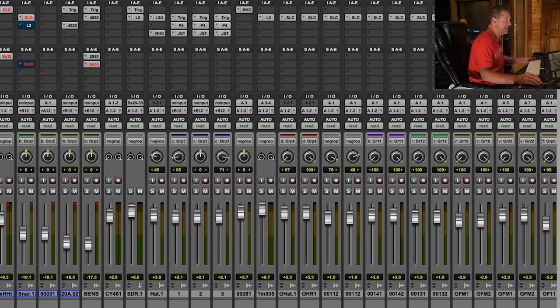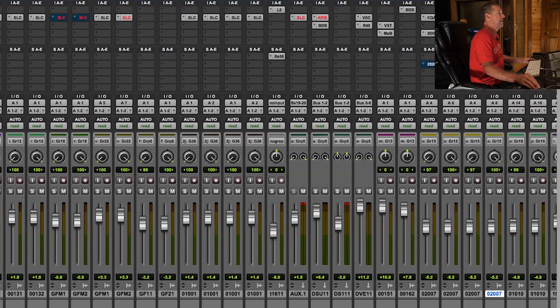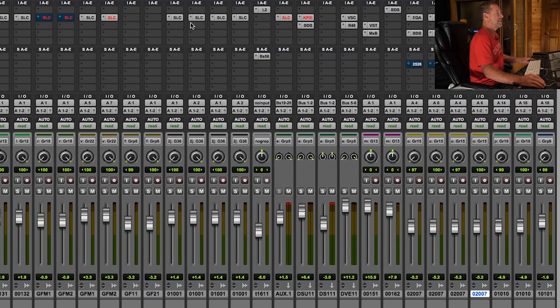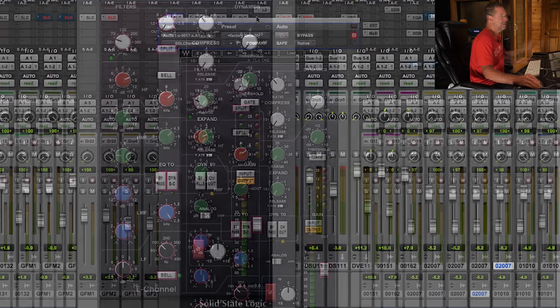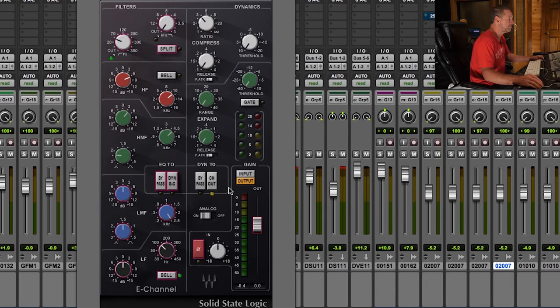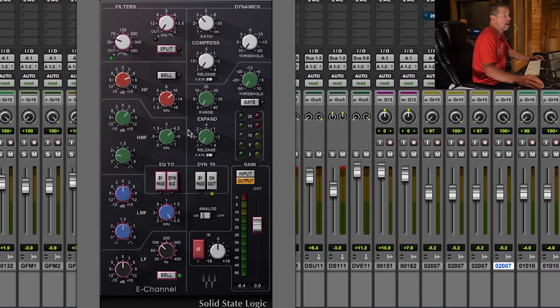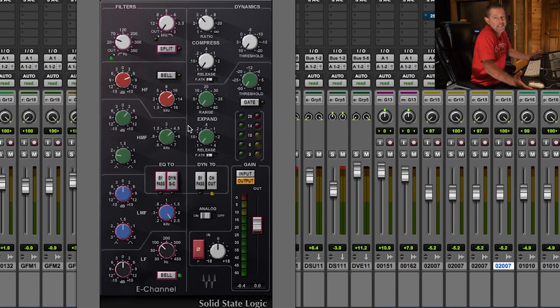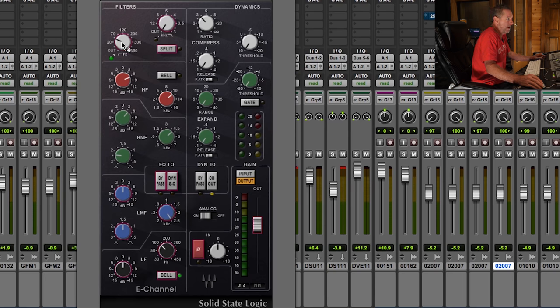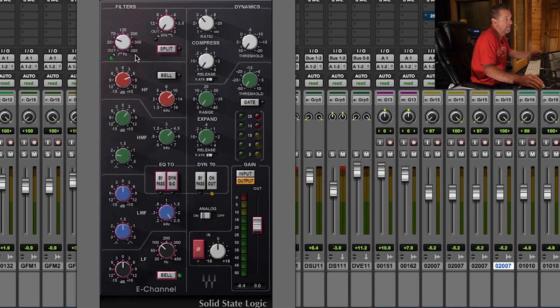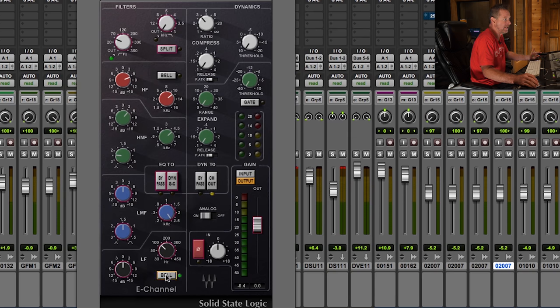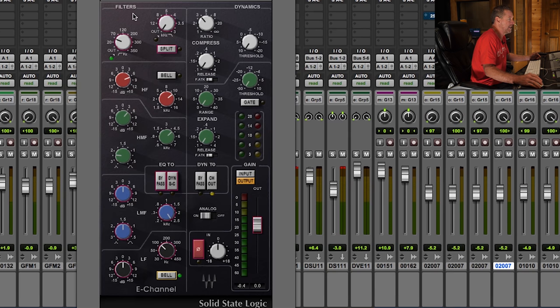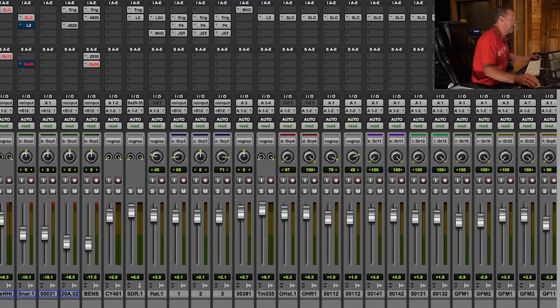My fourth plugin will probably be this guy right here, the SSL channel strip. Who can't live without the E channel? Probably, arguably one of the most famous EQs ever created. This one is invaluable. I love the high pass. I love the low passes. And I just love these bell curves. You can see I've always got these on. It's just a very comfortable EQ. It's a go-to for many people.